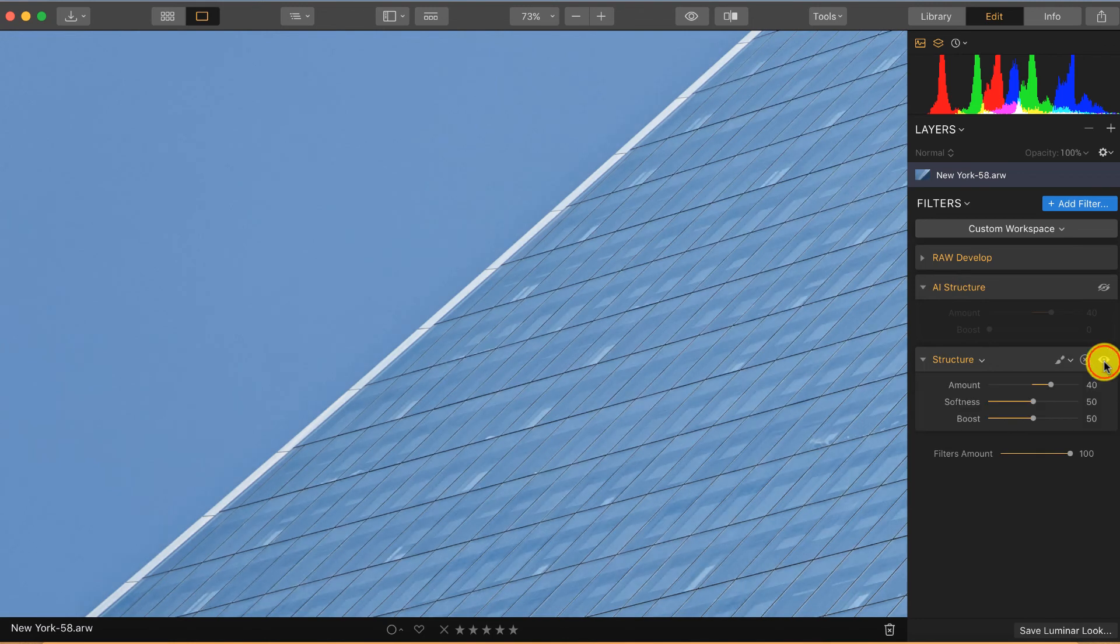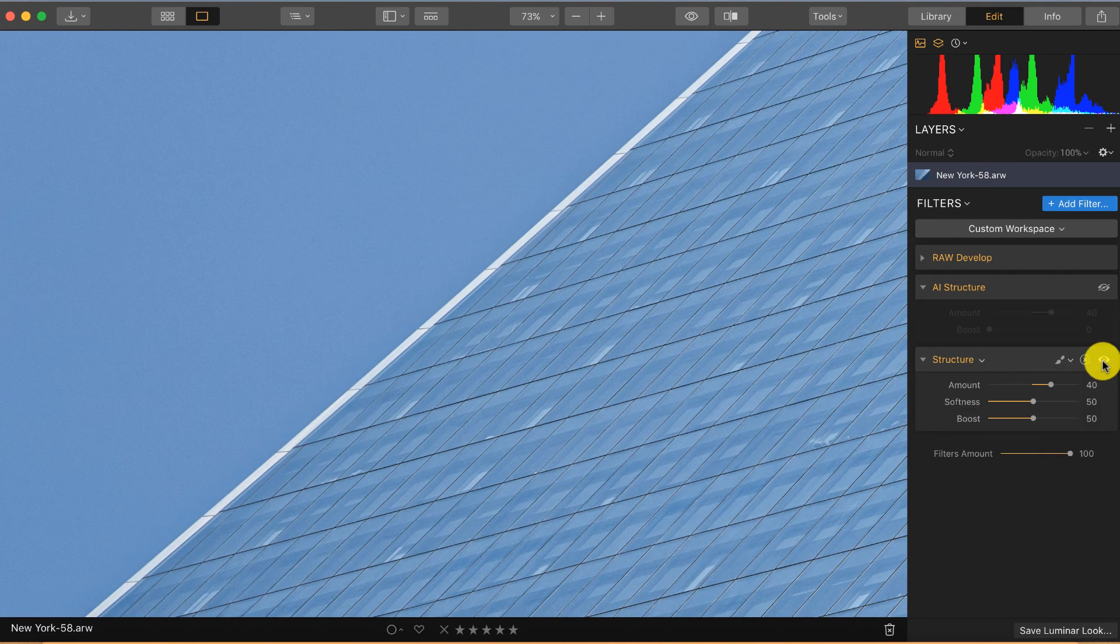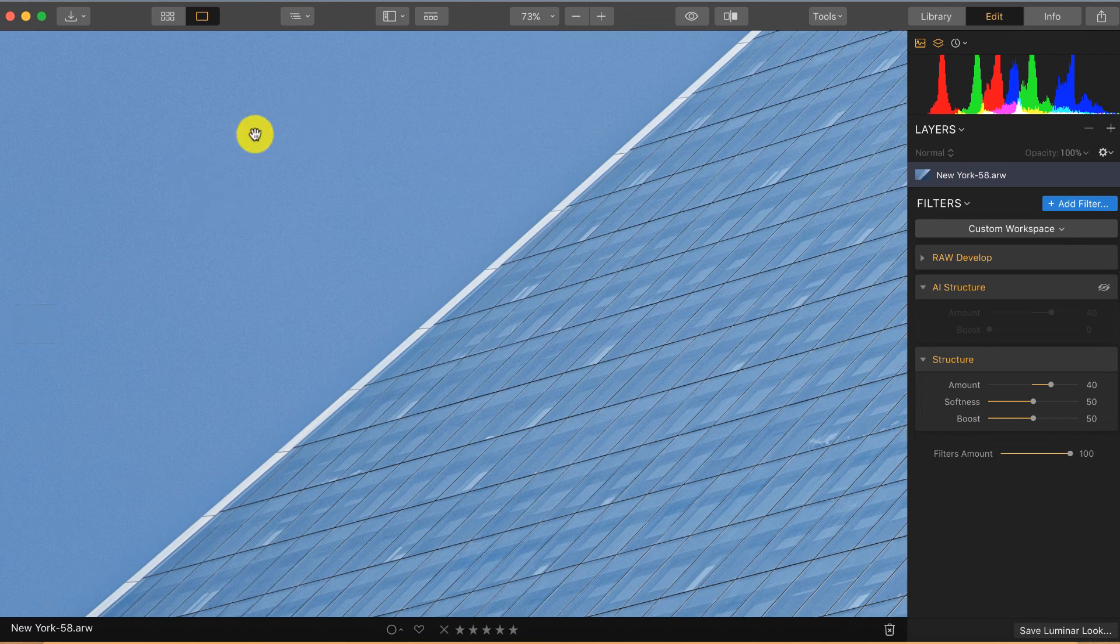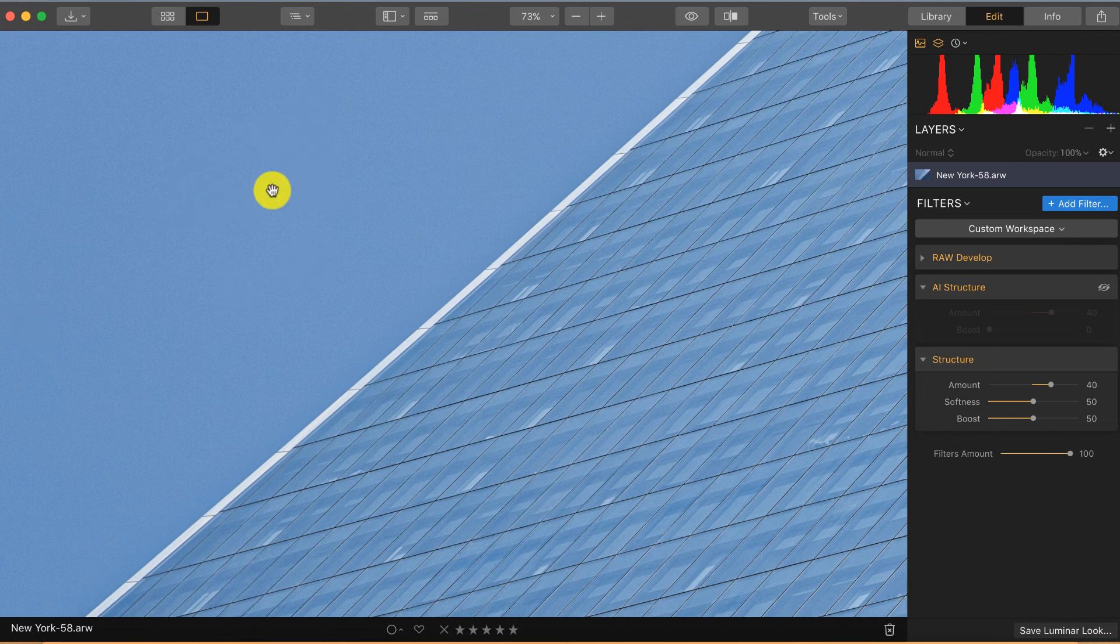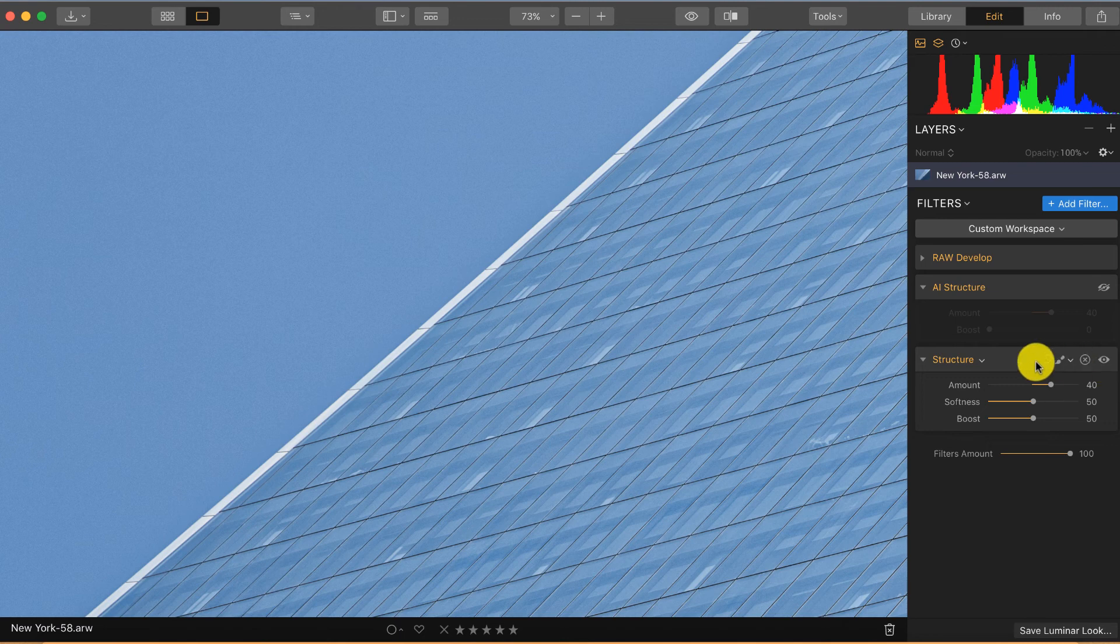So what you can see, the normal structure filter adds a lot of noise. Even in the plain parts where there is nothing to give structure, it tries to do it and in the end you will see a lot of noise. That's one of the big disadvantages of the structure filter.